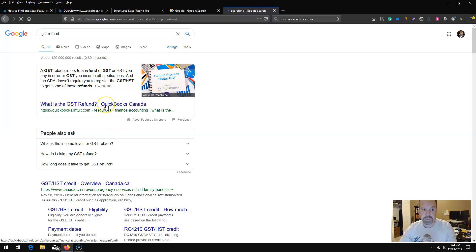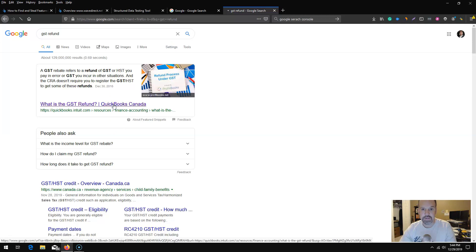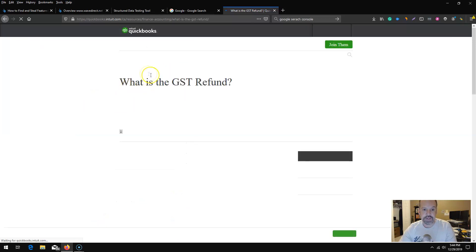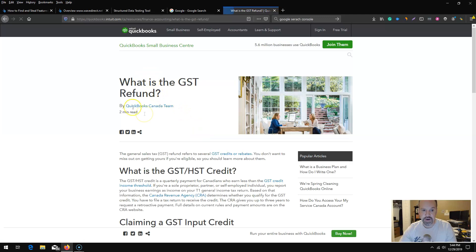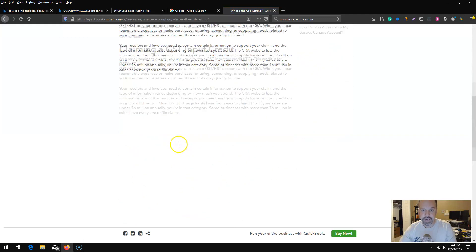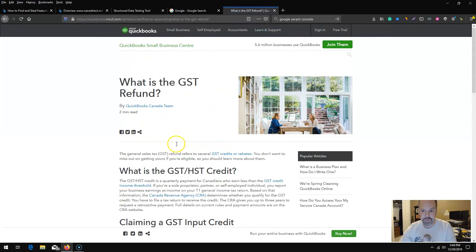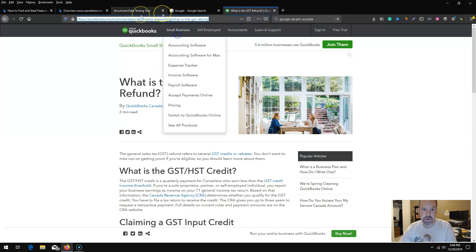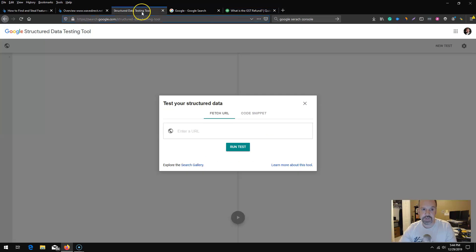What I should see is that QuickBooks has the featured snippet for that particular keyword. From there, essentially I would want to take this entire URL. I'm going to click this and what I want to do is test the page for schema.